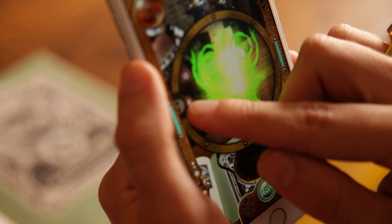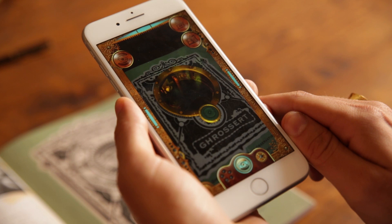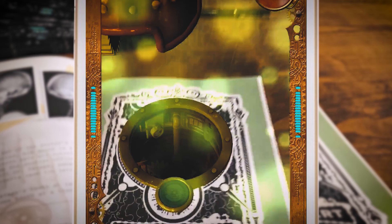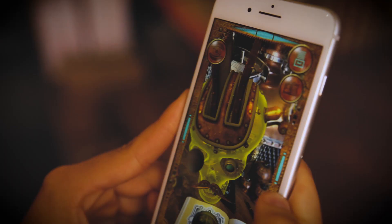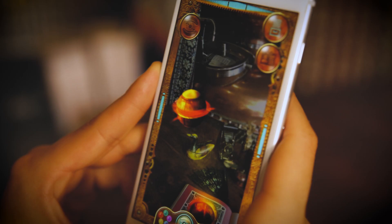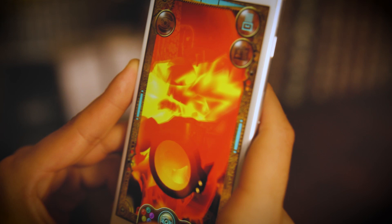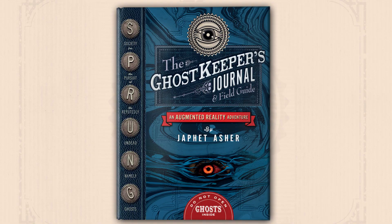You'll lead the power of every ghost back in the book to confront the ghoul that lurks at the heart of Sprung. It's a story to read, a world to explore, a mystery to solve in a book like none you've read before — the Ghost Keeper's journal. An augmented reality adventure.